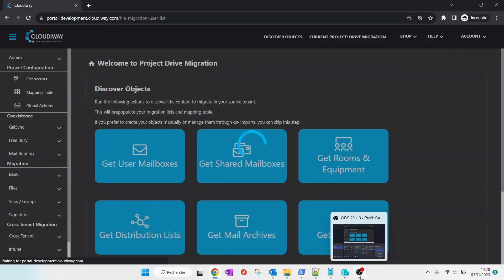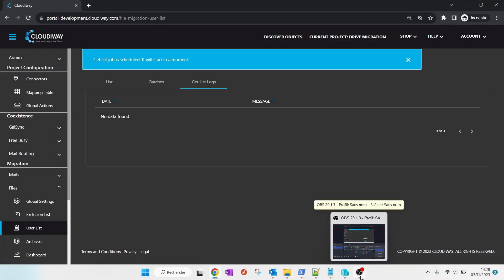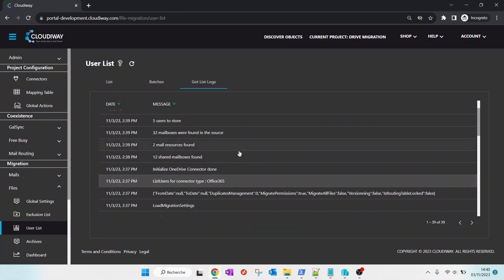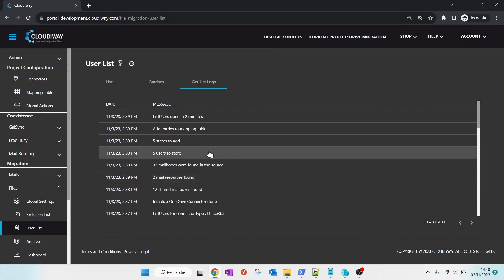You can monitor and check the logs of the discovery process. Once completed, the list of users appear in the list.